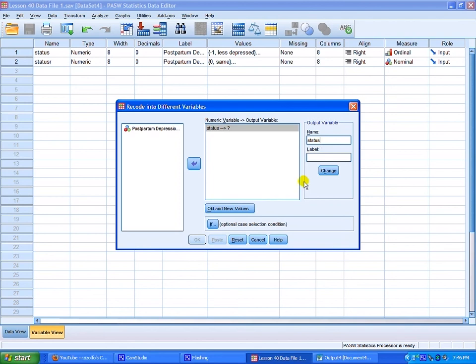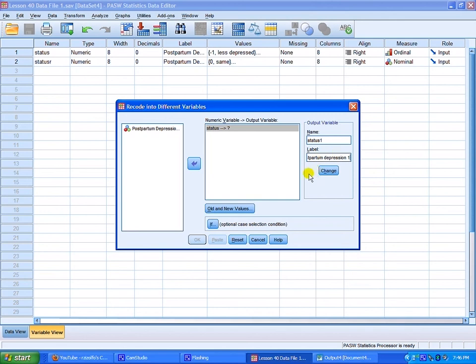And we shall call the title of this label postpartum depression. It doesn't really matter what you name the output variable and what you call the label as long as you give it a different name. And you make the information useful enough so you can find that later. This is a rather small data table. But if you have a large data set, it can be a little hard to find unless you know what you're looking for. So click change.